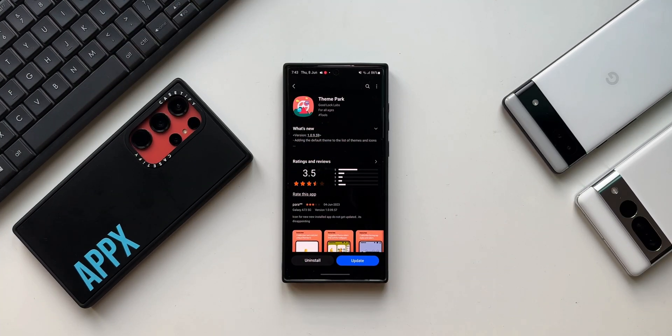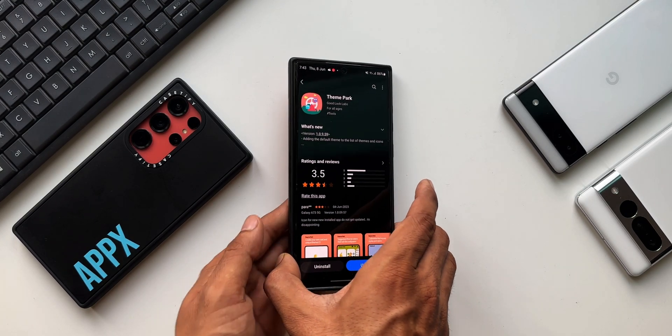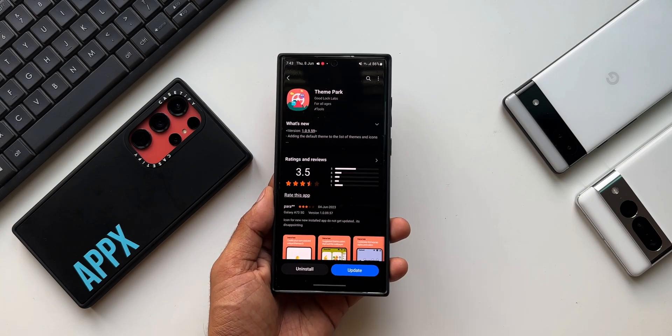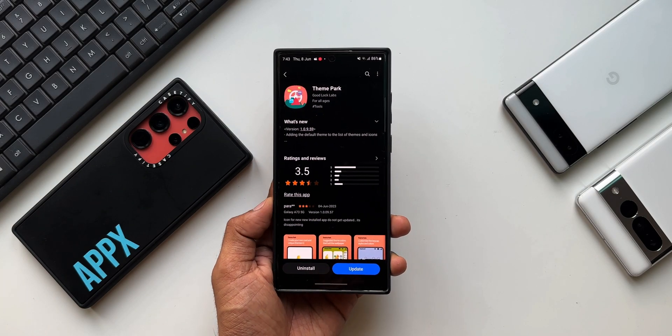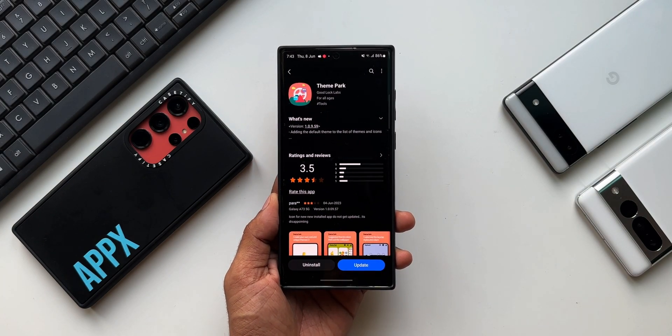What's up guys, welcome to Apex, thanks for tuning in. Samsung has started rolling out a brand new update to one of the best Good Lock modules out there. This is for the Theme Park Engine which enables us